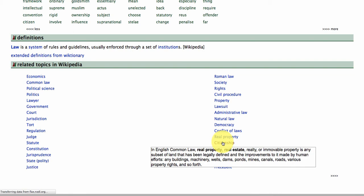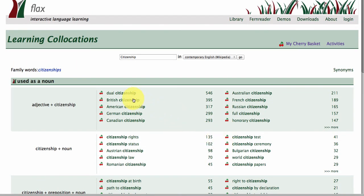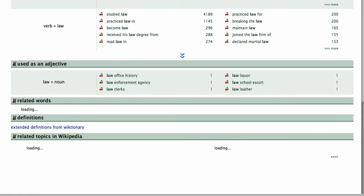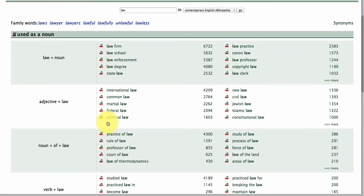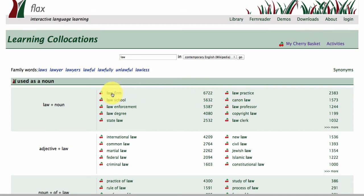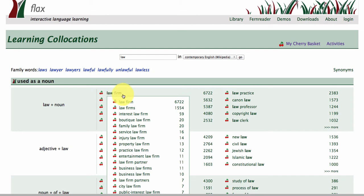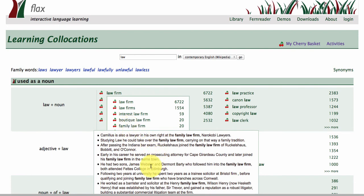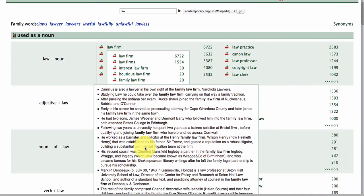You can click on these terms, which will take you to how 'citizenship' collocates within this collection as well. Going back to 'law', you'll notice that within this corpus there are 6,722 examples of 'law firm'. If you click on the collocation, it will bring different collocations around 'law firm' — for example, 'family law firm'. Clicking on that brings all of the language in context around that collocation, giving you a much clearer idea of how it is being used.